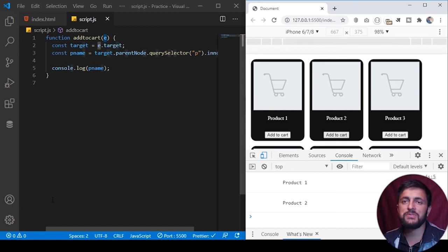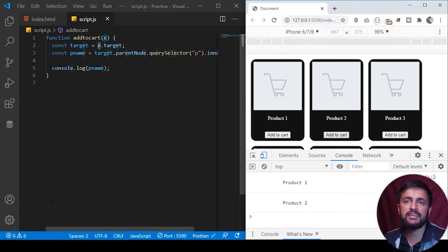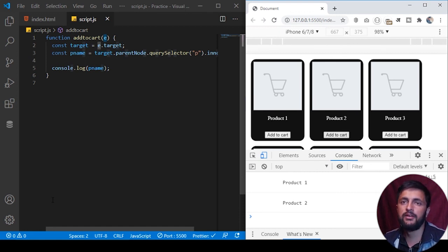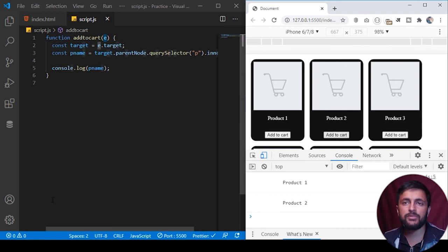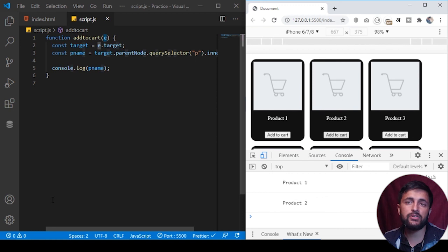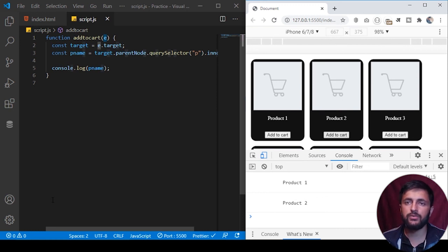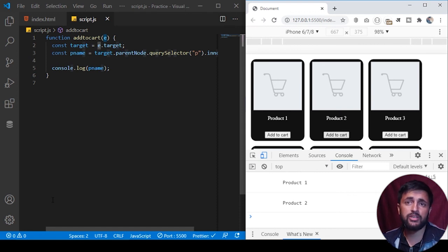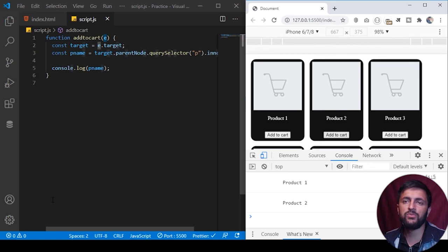This is how you can use event bubbling to optimize your code and using a single event listener will definitely improve the performance of your webpage. You should try to use this concept in your application wherever you think you can write it and it is also asked in many JavaScript-based interview questions. So you should understand it properly. If you have any issue with the program, please let me know in the comments and if you haven't subscribed to my channel, please do subscribe to the channel. Meanwhile, take care, see you soon.